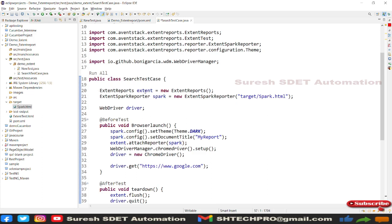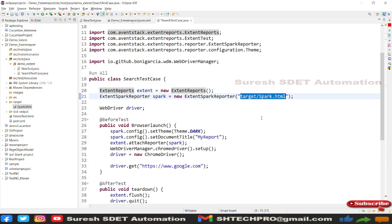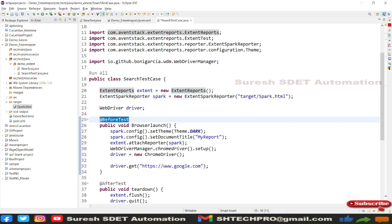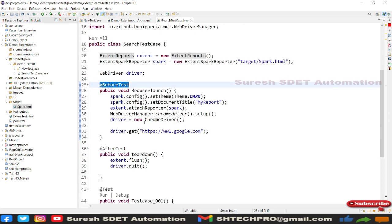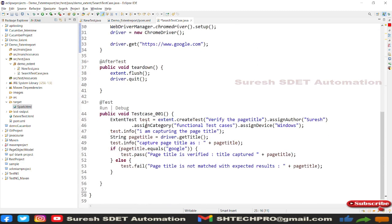I created an Extent Report object, then an Extent Spark Report object where the Spark Reporter accepts a target location for the HTML report. In the before-test, I set configurable properties like theme and document title. Using an ExtentTest object, I attached the Spark Report to the Extent Reports. I also set up WebDriverManager with ChromeDriver, launched a website, and used extent flush in teardown so contents are added to the HTML report.